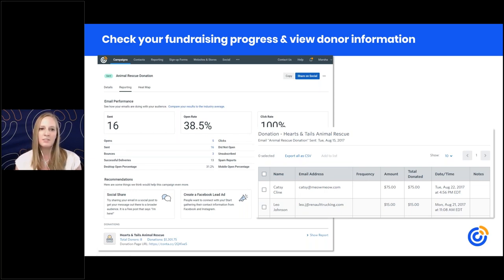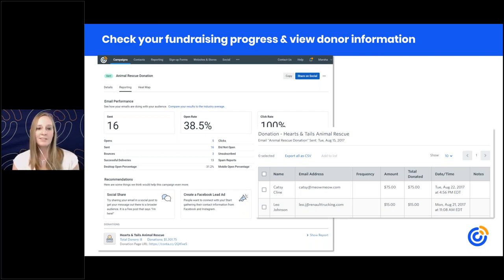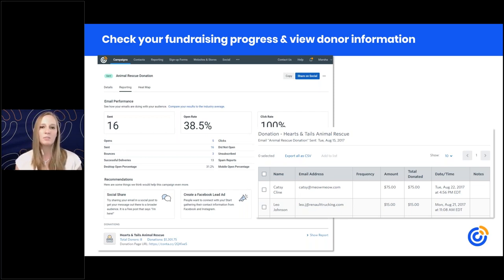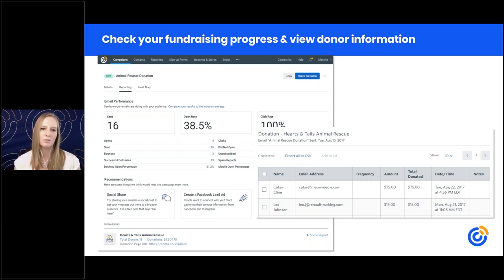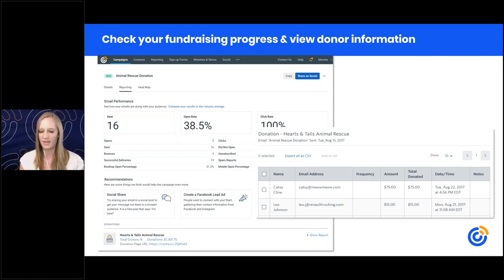In the reports, you'll see how many people donated, how much you've raised, who those people are, how much they donated, and whether they're giving on a monthly recurring basis — visible in the frequency column. I'd suggest adding donors to a list so you can send them a special thank you message and let them know how much their donation means to your cause.